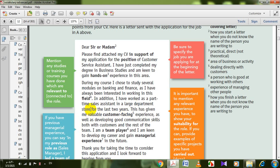A department store is a large store divided into different departments, like a hypermarket — with groceries, clothes, and other goods in separate sections. Working there has given me valuable customer-facing experience — experience dealing directly with customers face-to-face. Customer-facing means dealing directly with customers.